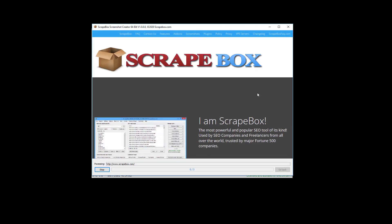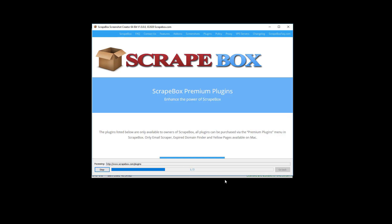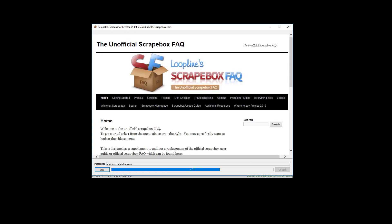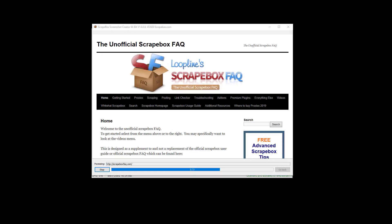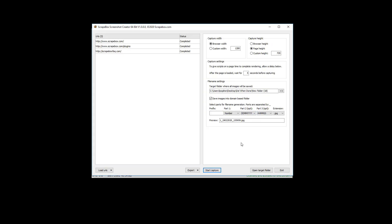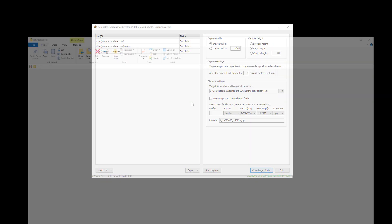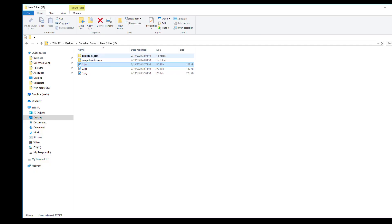And then start this capture. It actually will load up these pages here and go through them, and we can see it counting through right here. We could stop it if we wanted to. And then when it's done, we'll hit Go Back here. So that finished pretty quick. I'm going to hit Go Back, and now we're going to go ahead and open the target folder. And we can see it created domain-based folders for our two, Scrapebox.com.